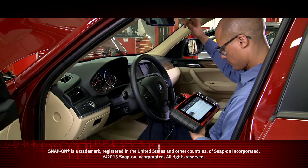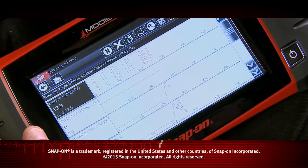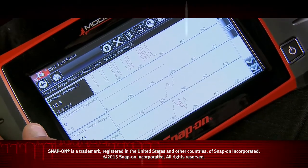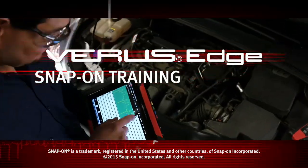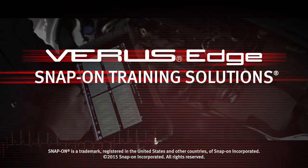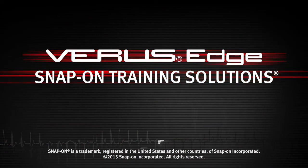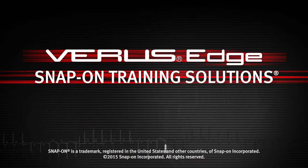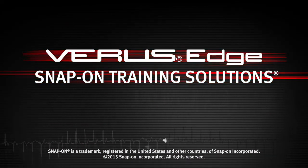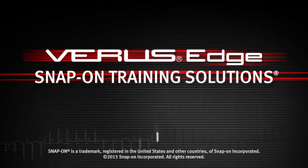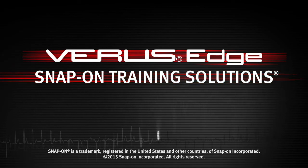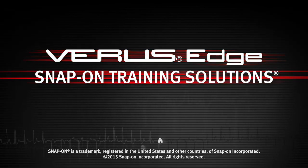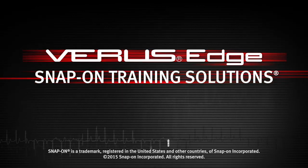Snap-on is dedicated to helping you get the most out of your diagnostic tool and keep your customers happy. Be sure to watch the rest of the modules in this training solutions series.